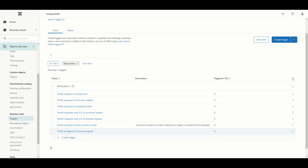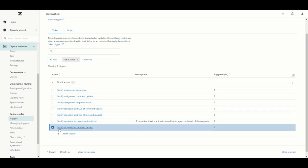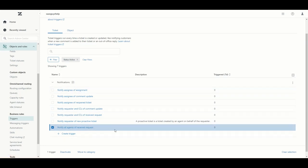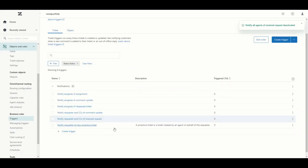You can look at these and decide which ones you want. In many cases, if your agents are going to be working within the Zendesk interface it might not make sense to send them constant emails. Emails are helpful if your agents are not actively working in Zendesk and you want emails to tell them that things are assigned. For now I am going to deactivate the notify-all-agents trigger — you just check the box and click deactivate at the bottom, and that will move it to deactivated triggers.